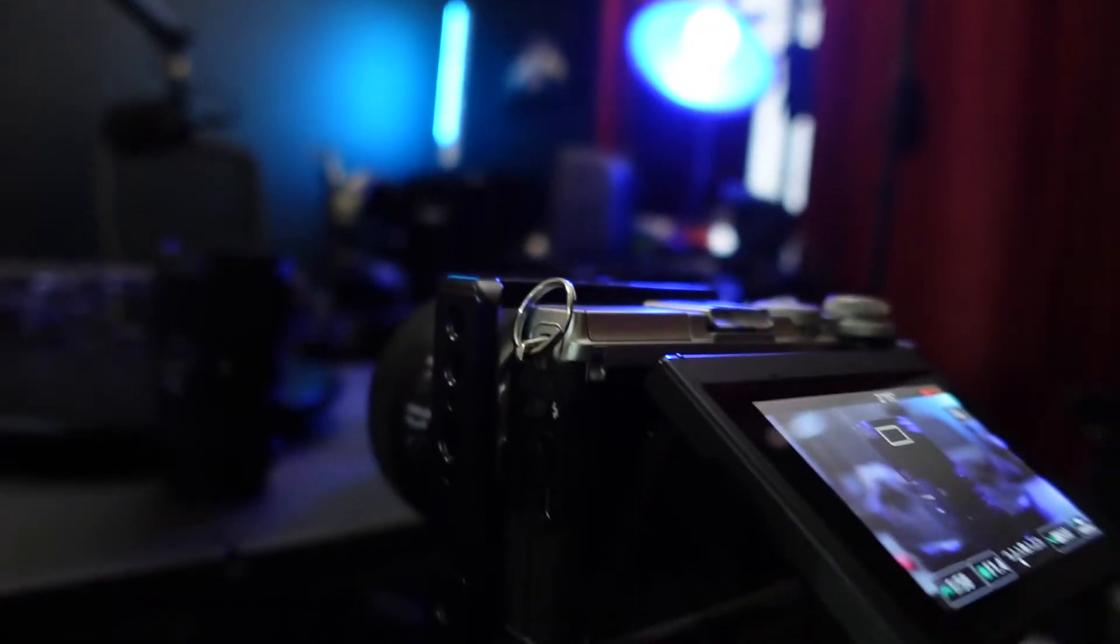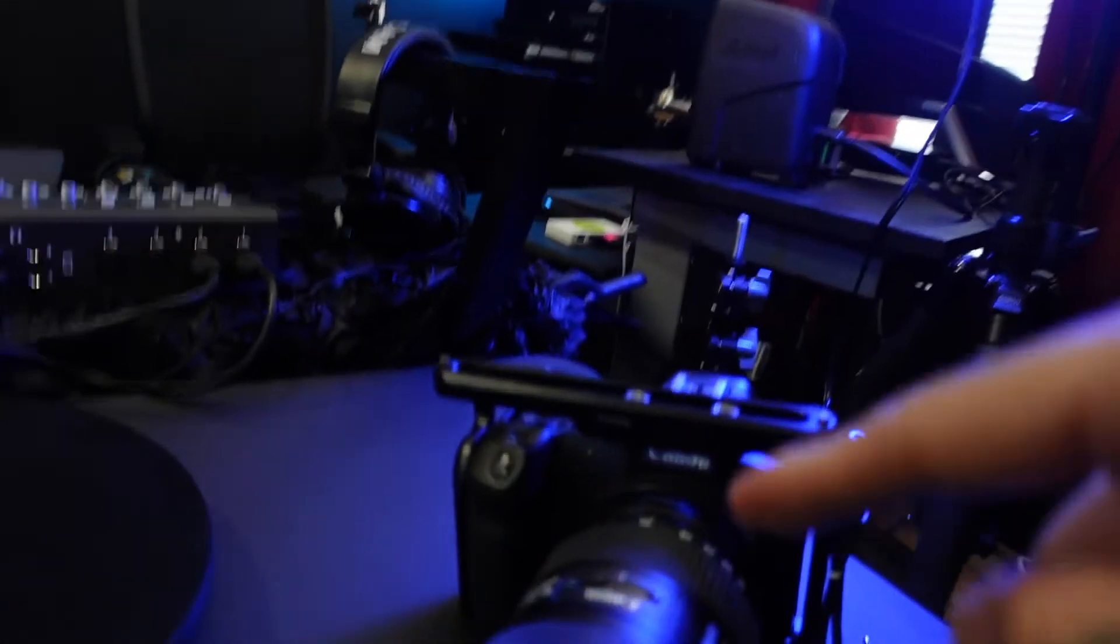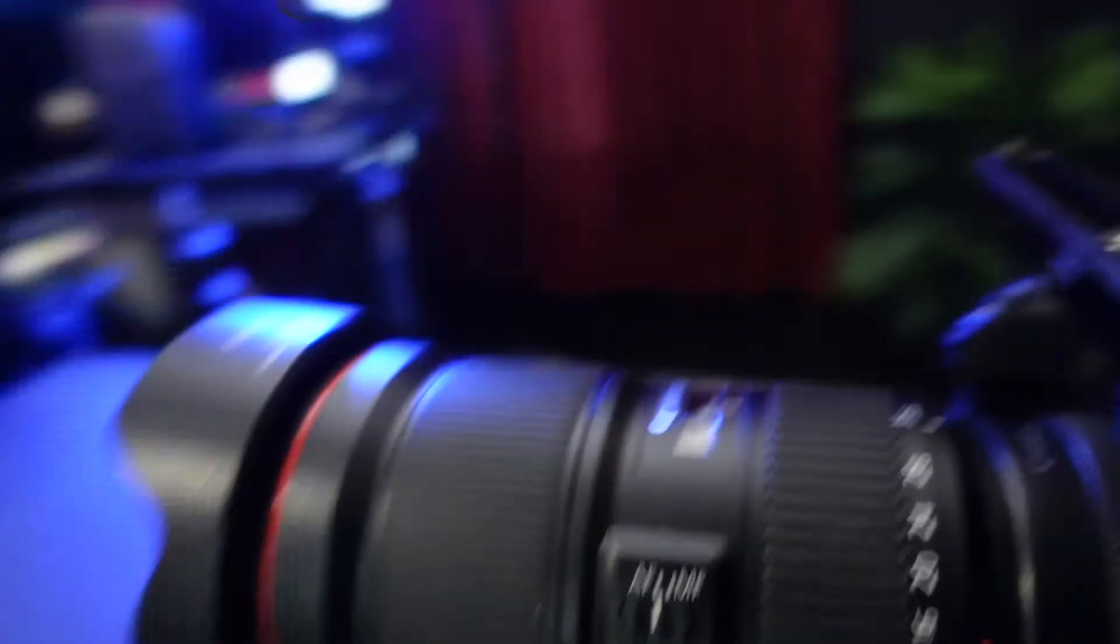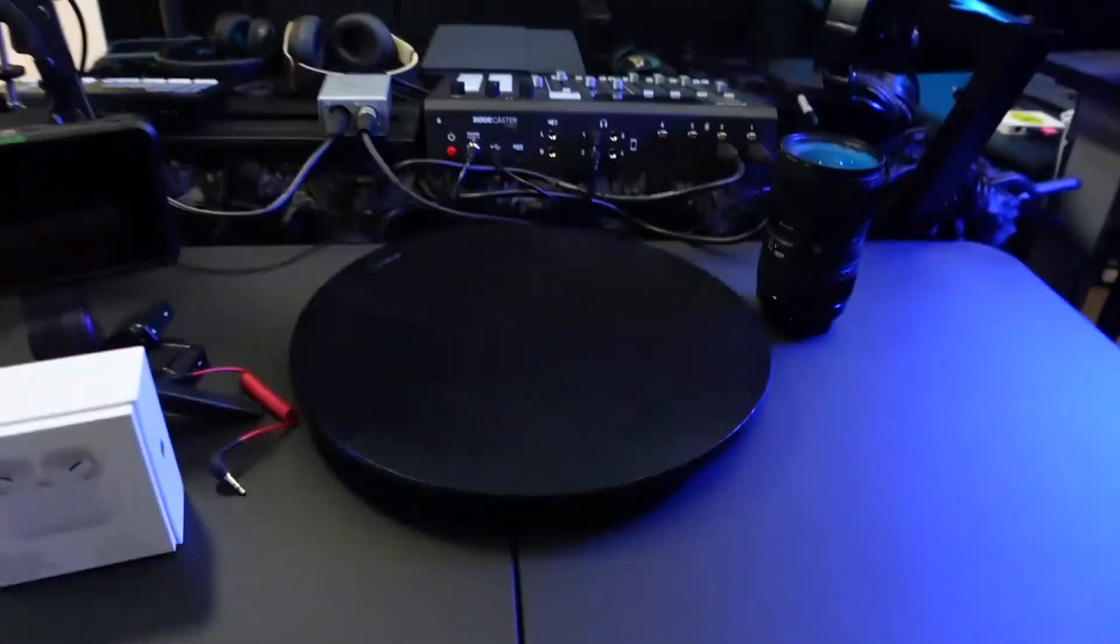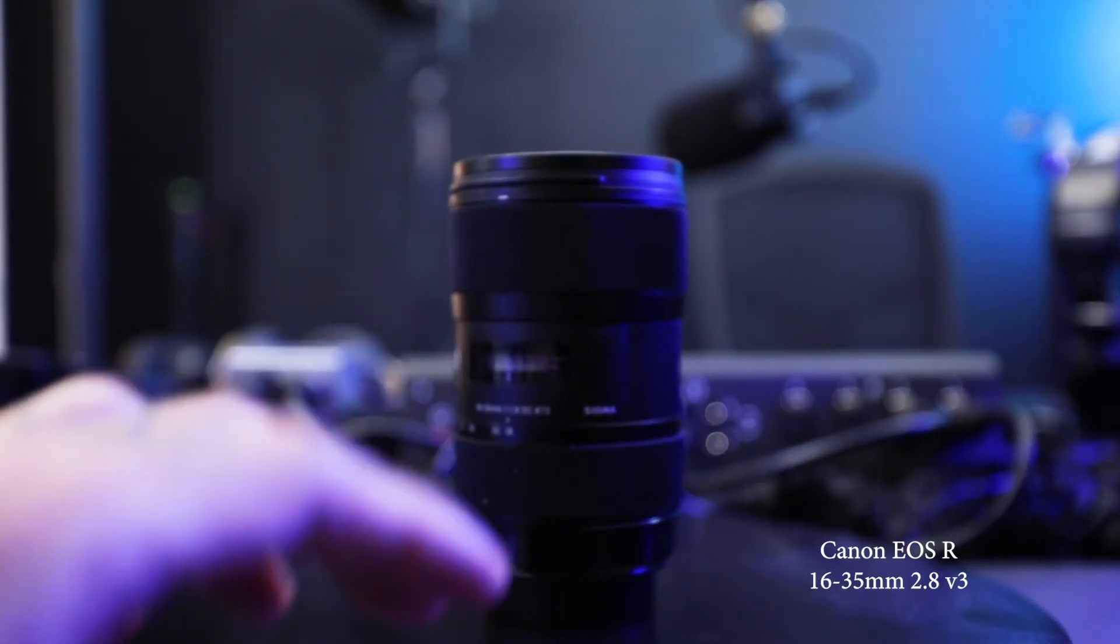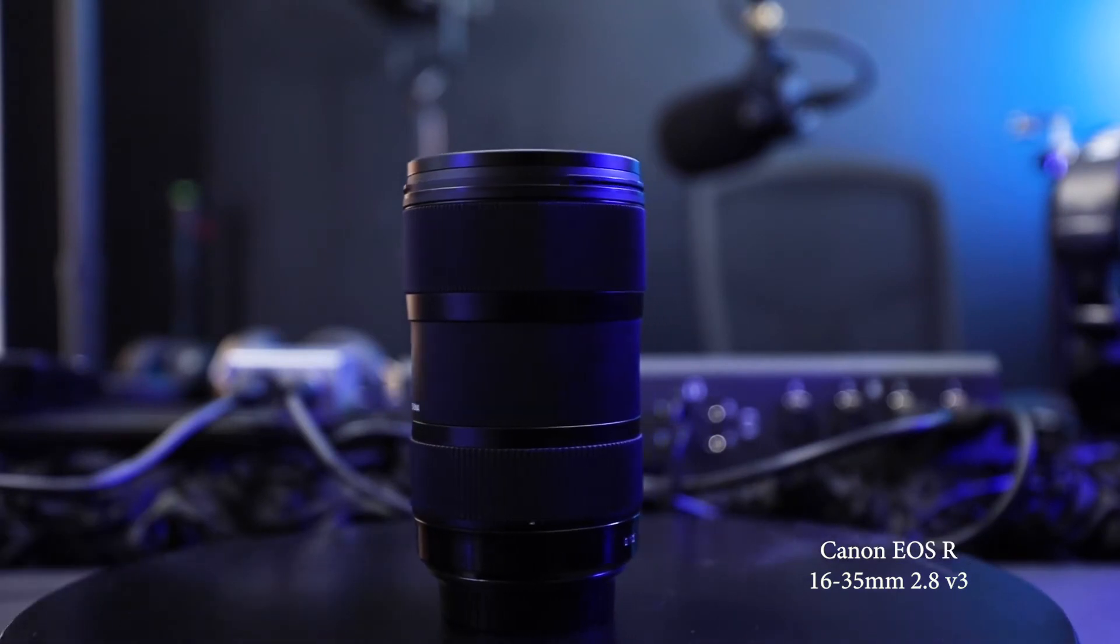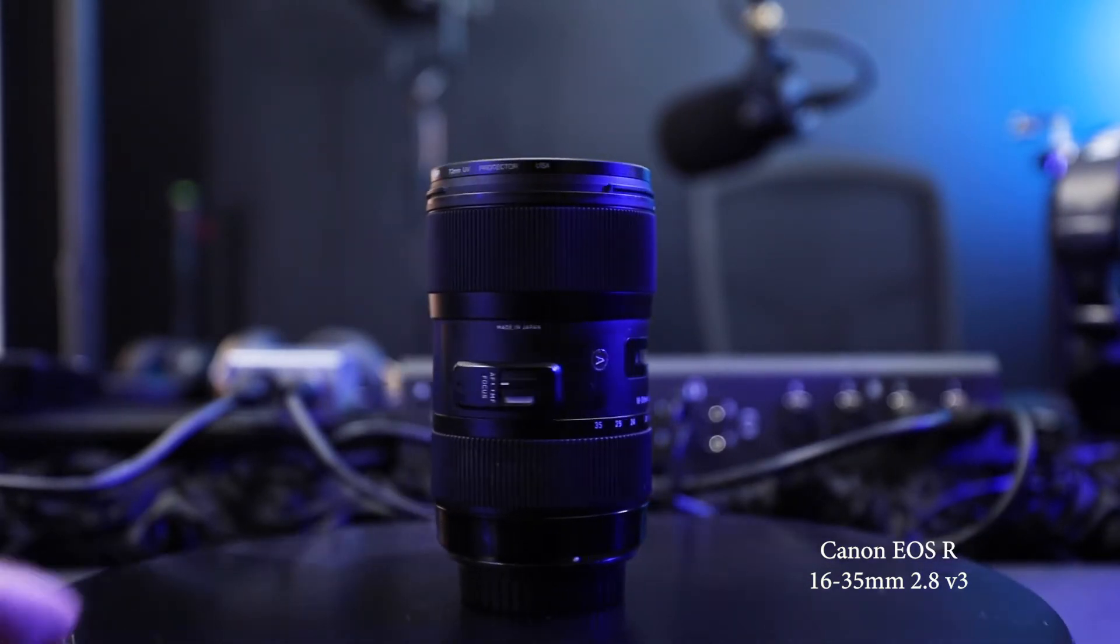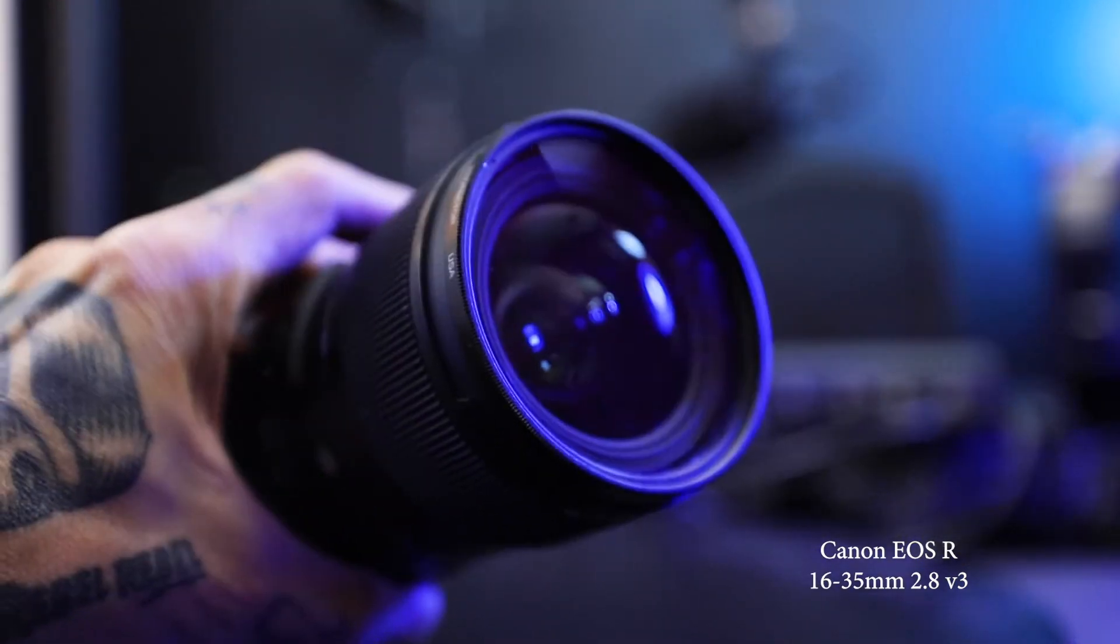Now let's try that same setup with the 16 to 35 millimeter on the EOS R. Let's hit record. Obviously this isn't a scientific test, but I just want to see the 35 millimeter versus this 35 millimeter. This one's at 2.8.